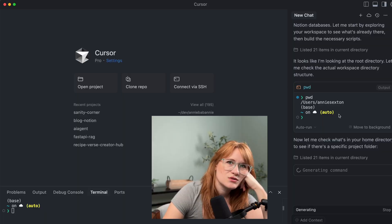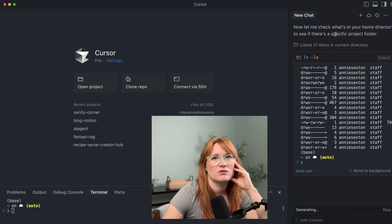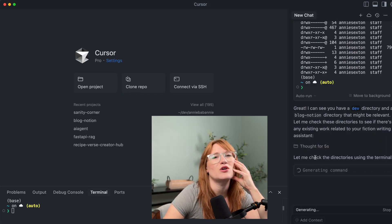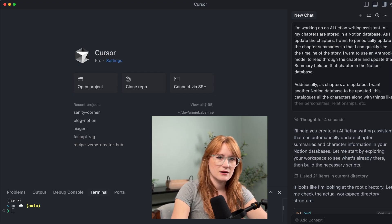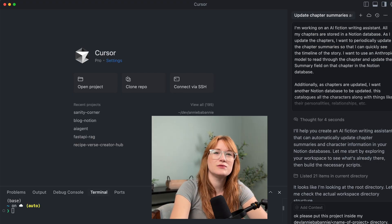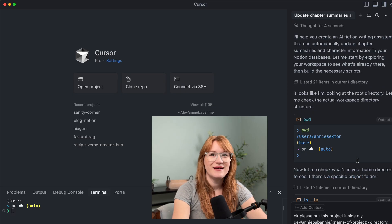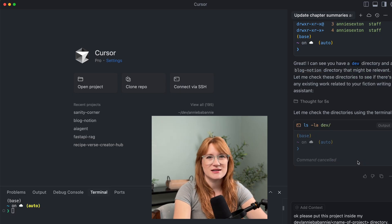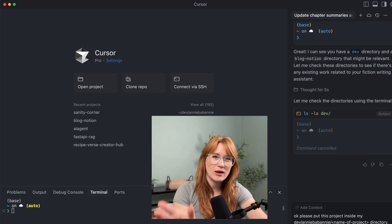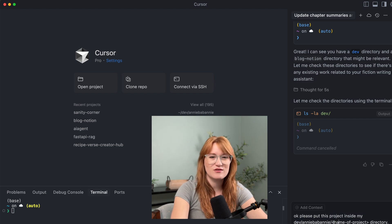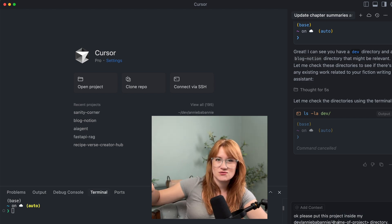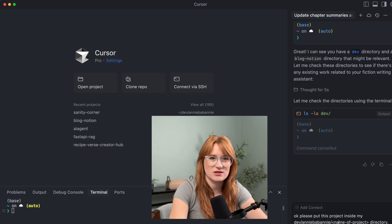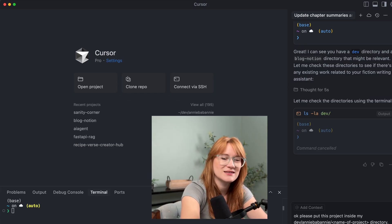Okay, so it's trying to do something, but it finds that it's in the root directory. It makes so many assumptions. I need to just stop it right here. It was getting really tripped up by where to create the project. So I'm telling it, please put this project inside of my dev slash Annie Babani slash name of project directory — you can make up the folder name. Let's see if we can help it out a little bit.